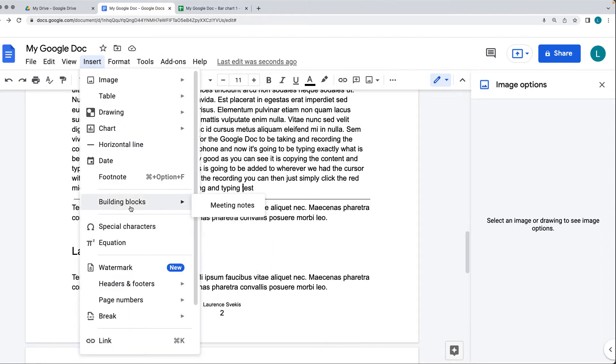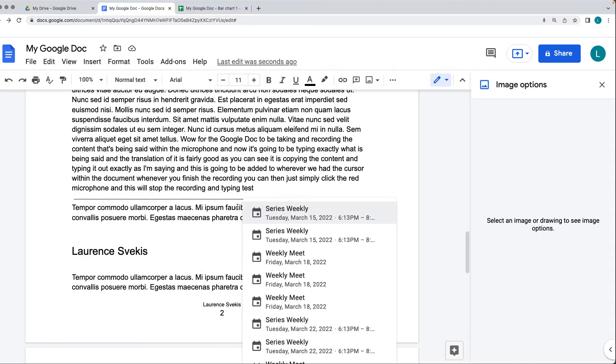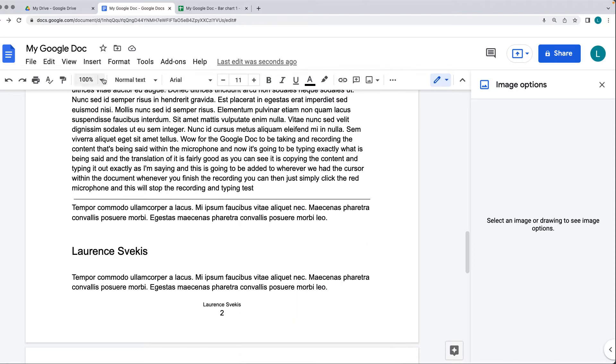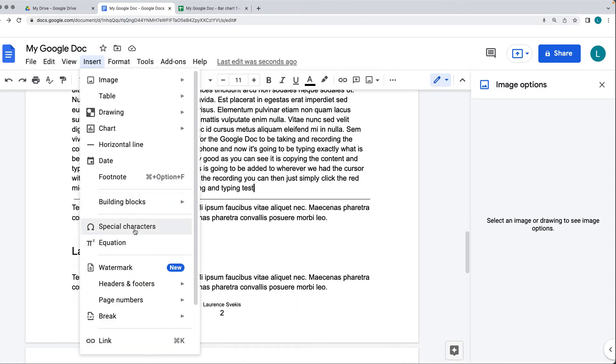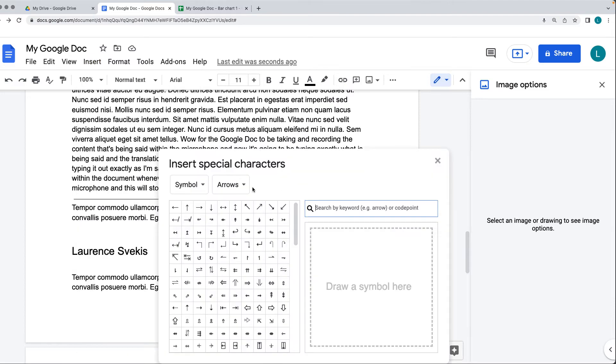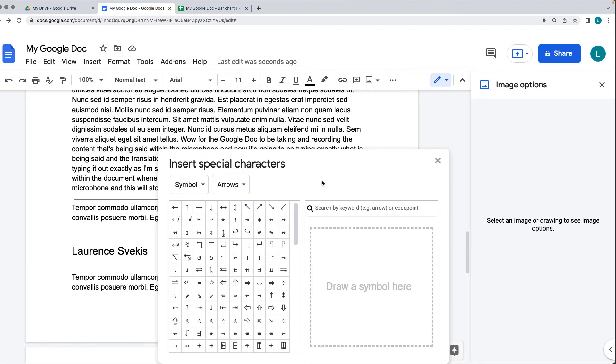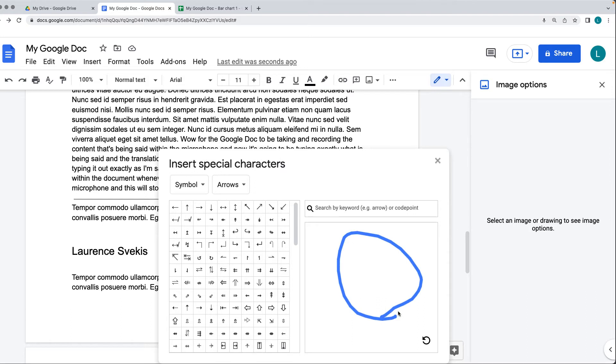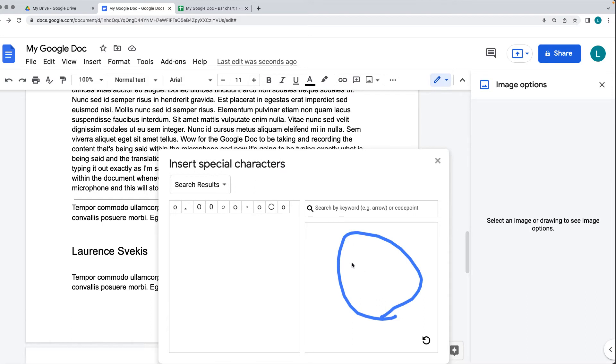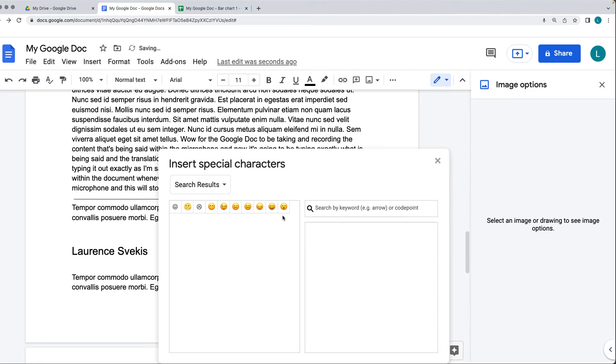The building blocks. If you have meeting notes, you can set this up, and you can add meeting notes from different calendar entries that you have. There's also the special characters. If there are characters that you want to include, but you don't have the character, then you can select it from the special characters. There's also a way to draw the symbol. If there's a character that you are looking for, then you can draw it within the drawing area.